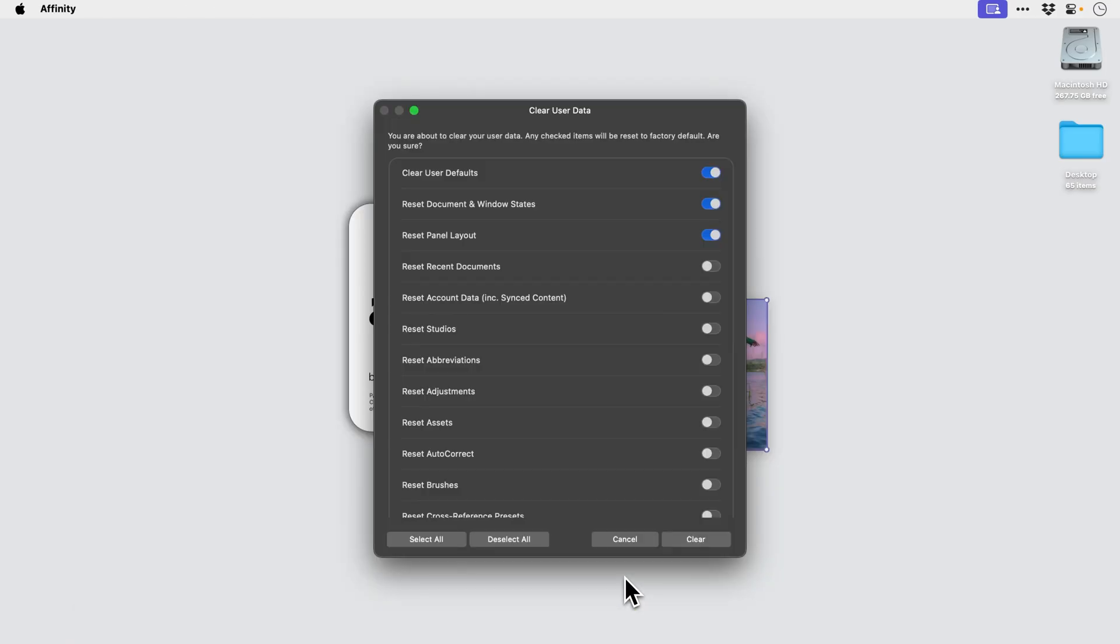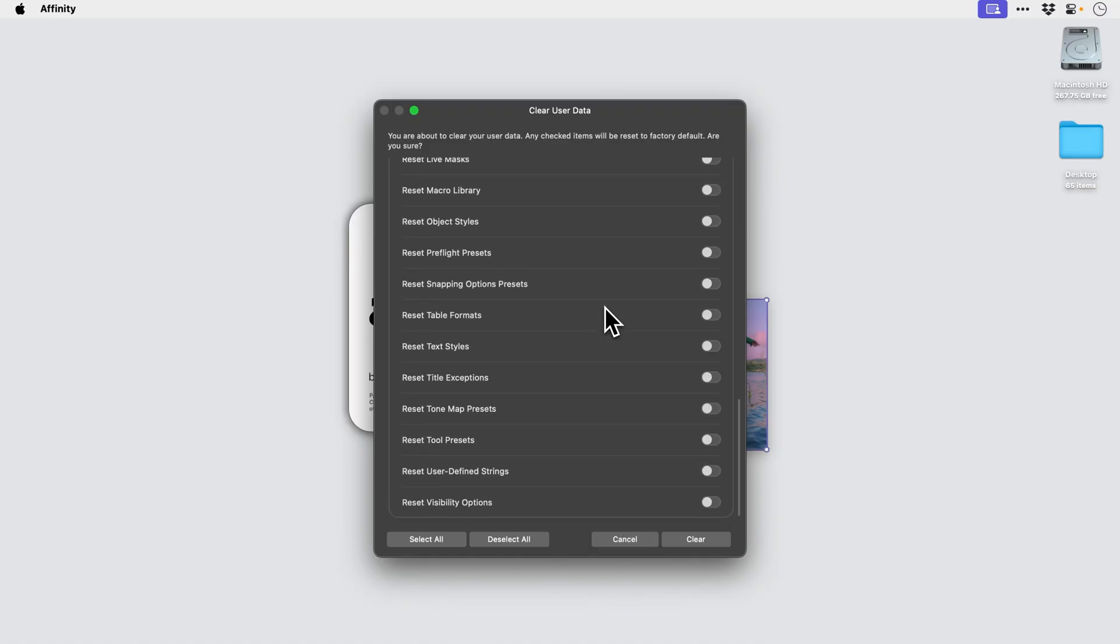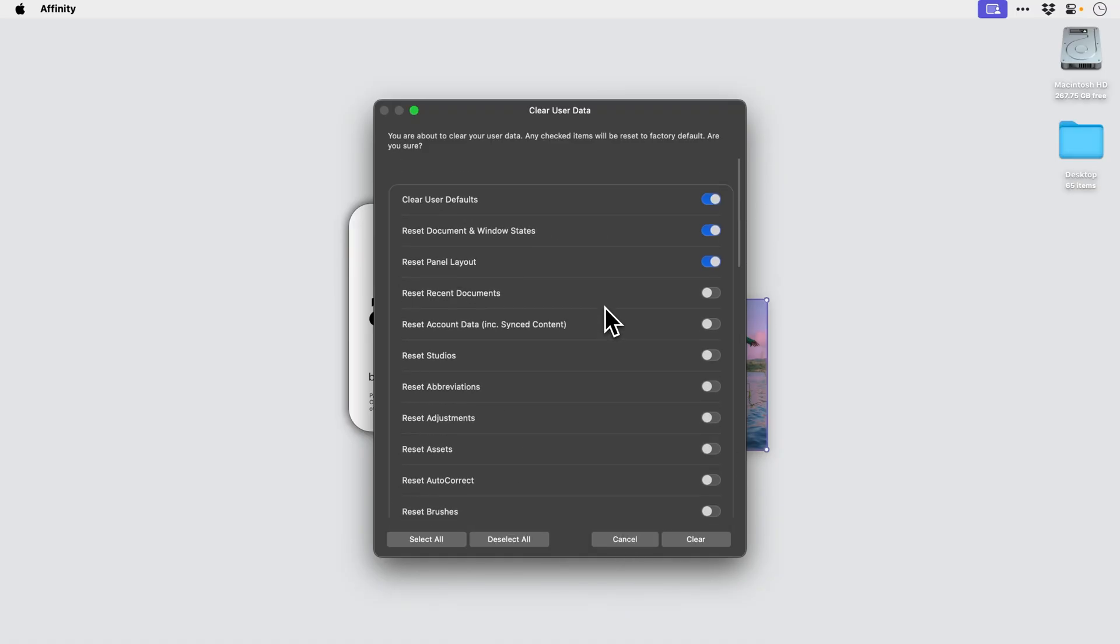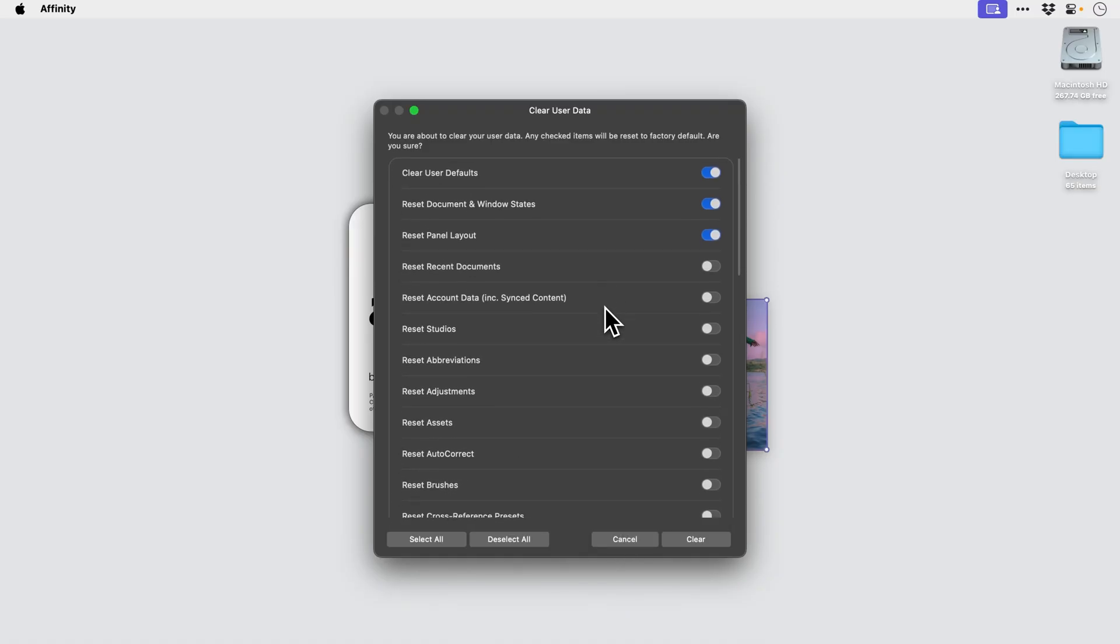What it's going to do is bring up this window here, and you can choose exactly what you would like to reset. If you want to completely reset everything and log out of Affinity to log back in as if you're installing it for the very first time, all you have to do is select all and it will check all of those toggle switches.